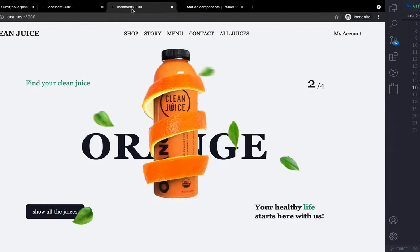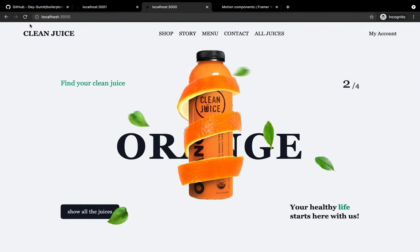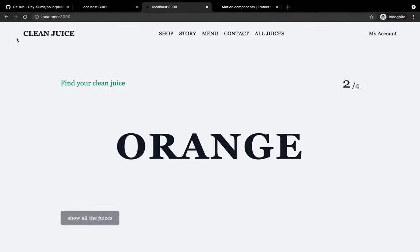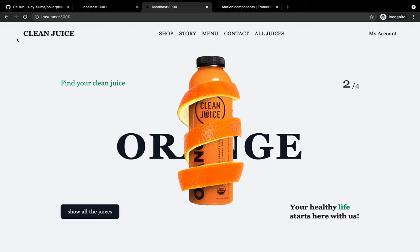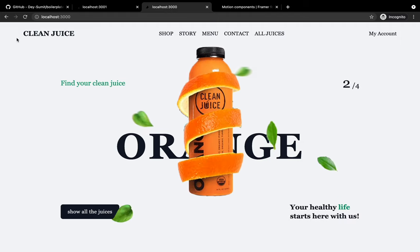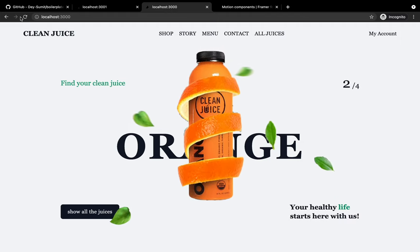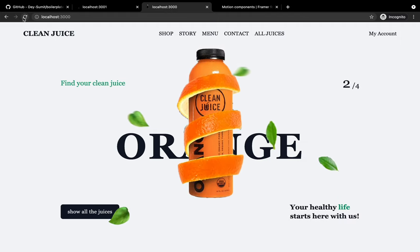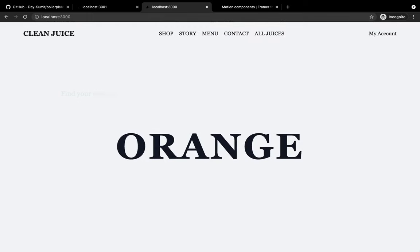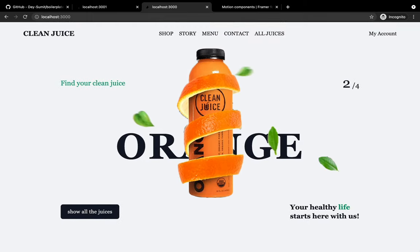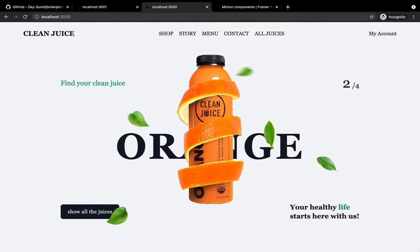Just go to the browser and refresh the page. Lovely — look at this.